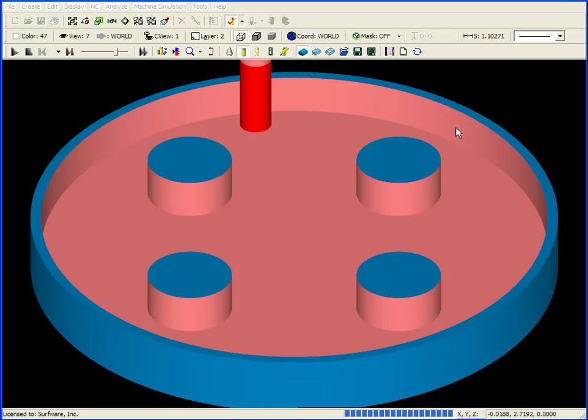As you can see, even though the island depths were at different Z levels, all the islands are at the same Z level in the simulation. That's because Surfcam uses the highest level island geometry to calculate the geometry for the entire part.